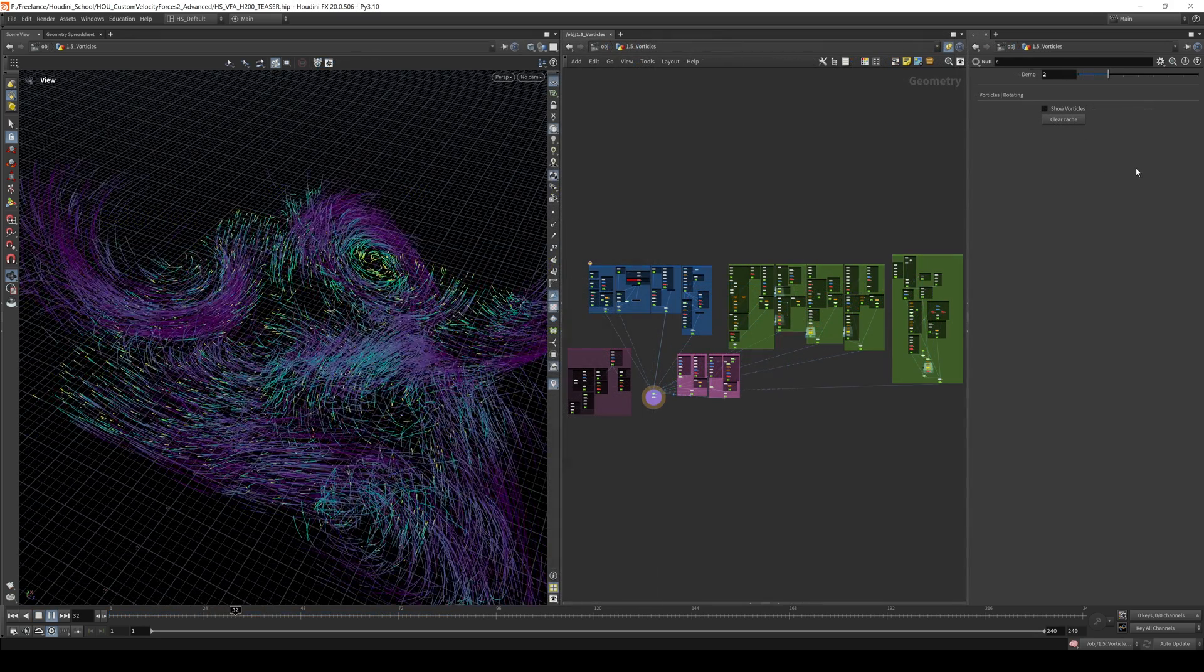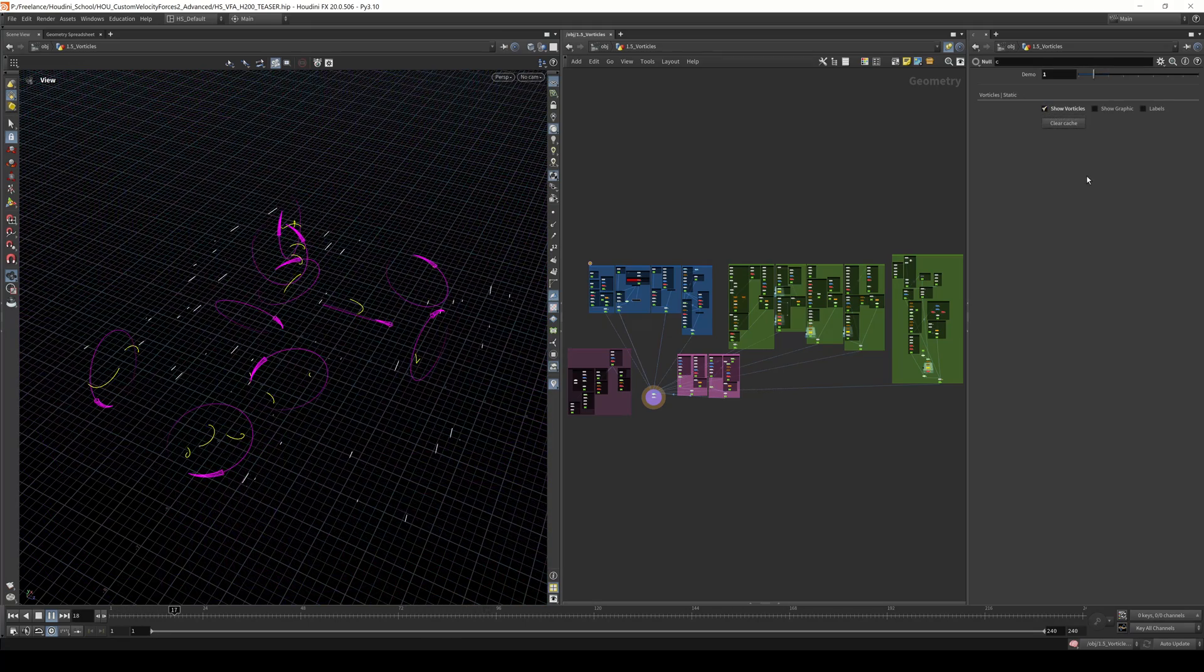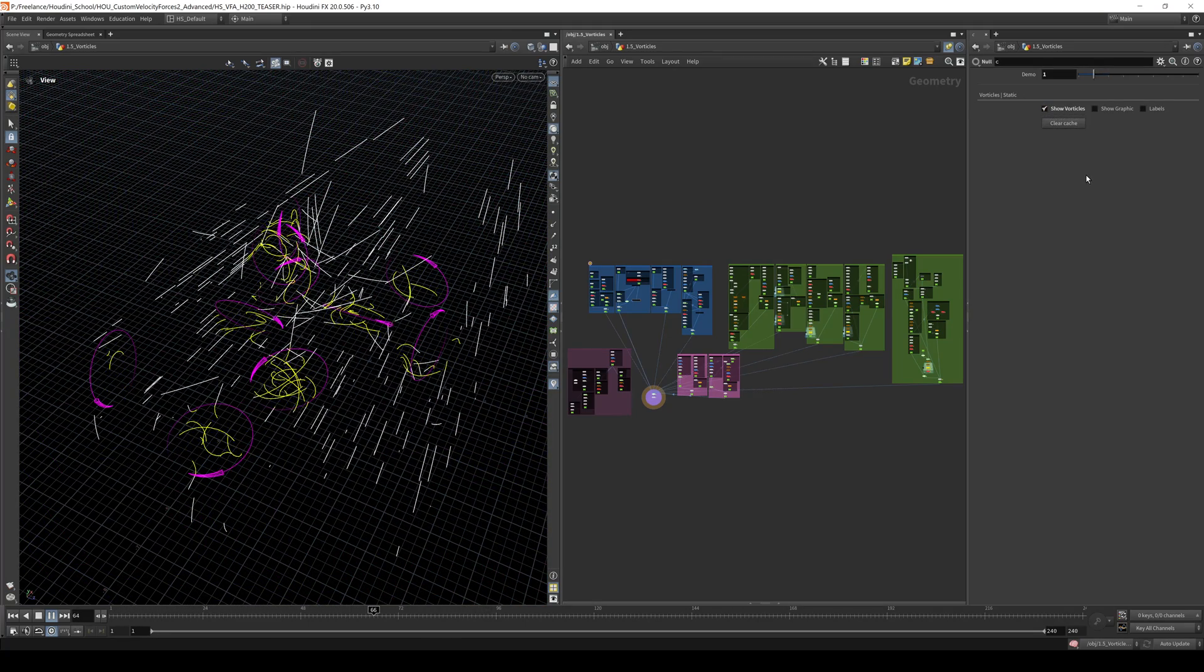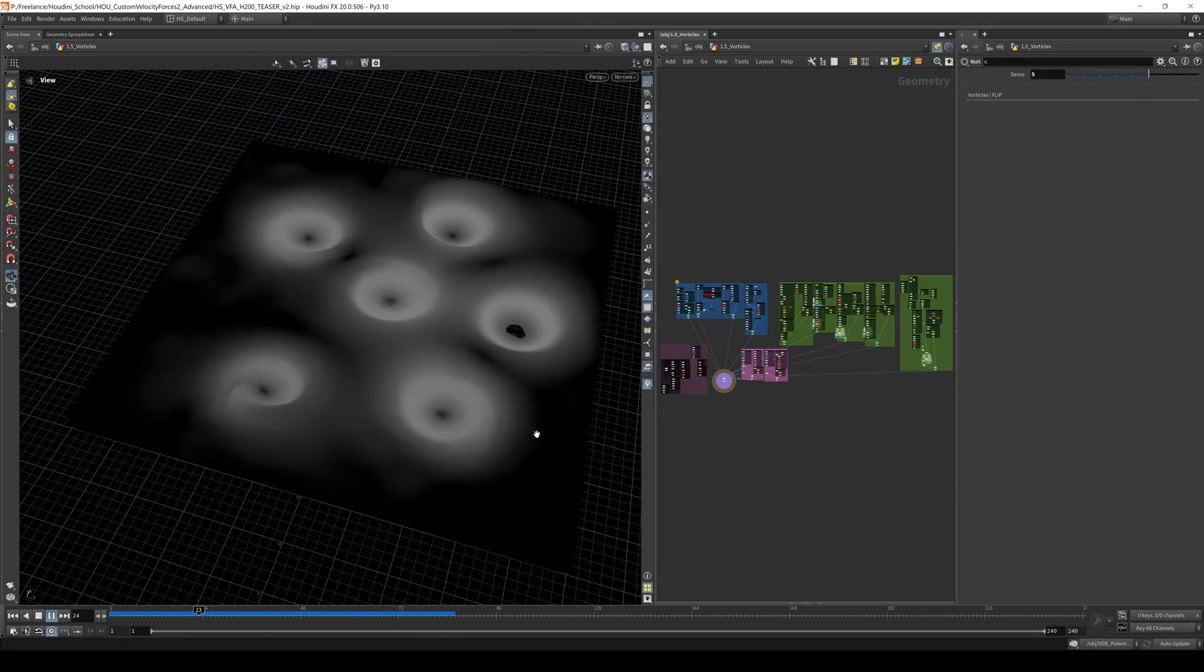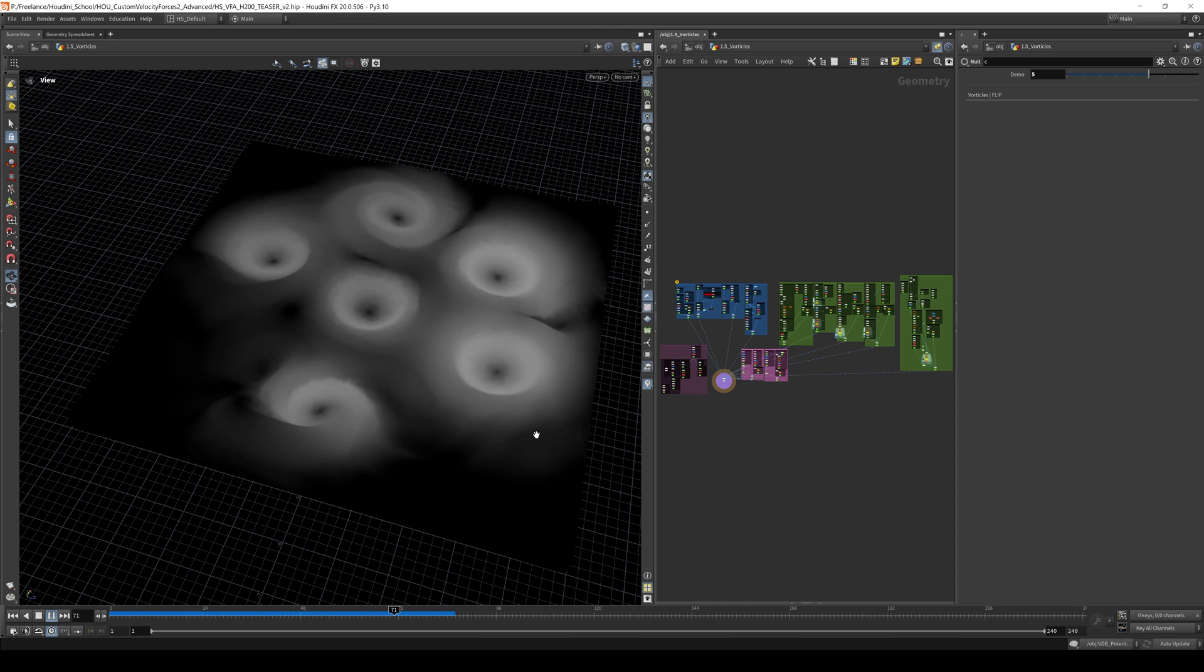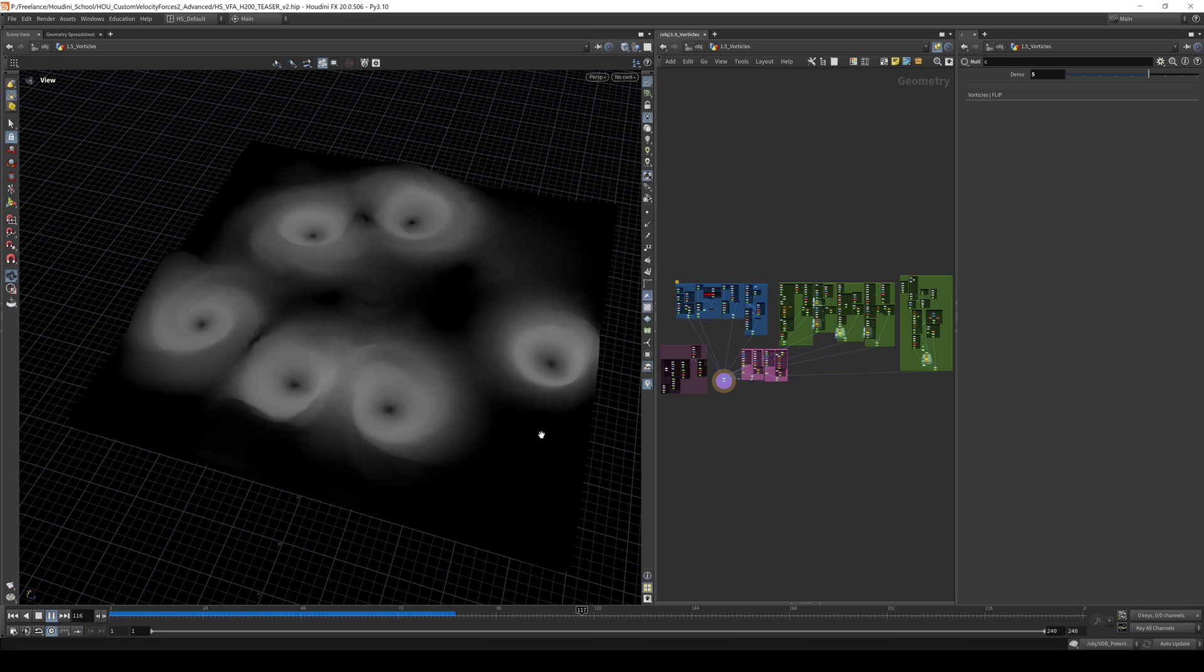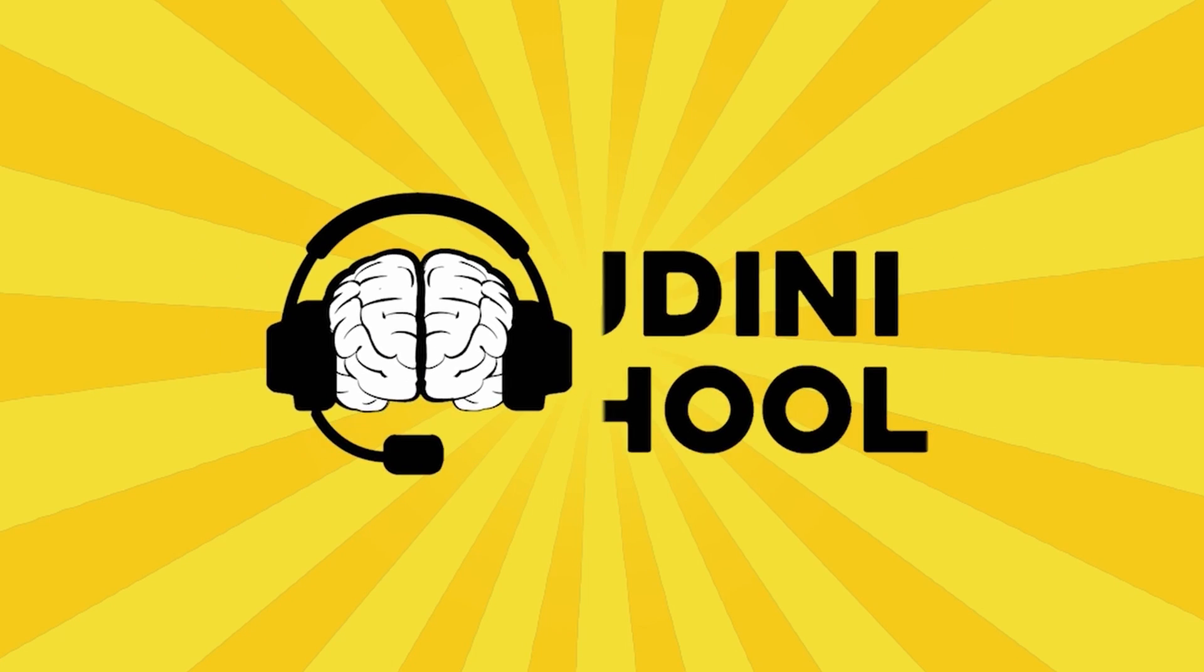This course is designed to take what you've learned in the first Velocity Forces class and elevate your knowledge even more. So join me on this journey to redefine your mastery of velocity forces in Houdini. Enroll now at Houdini.school.